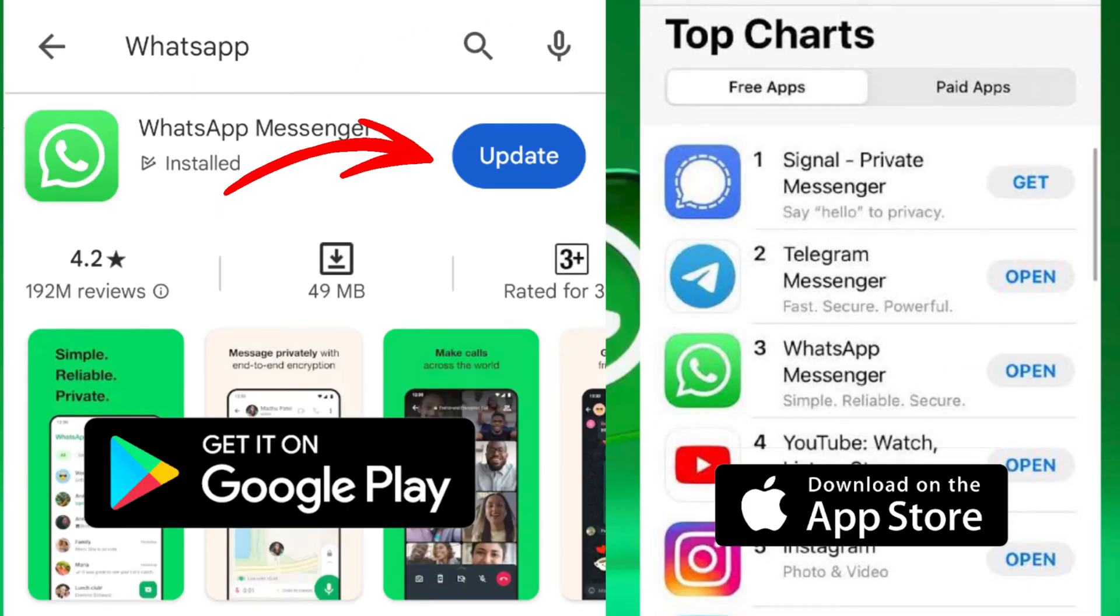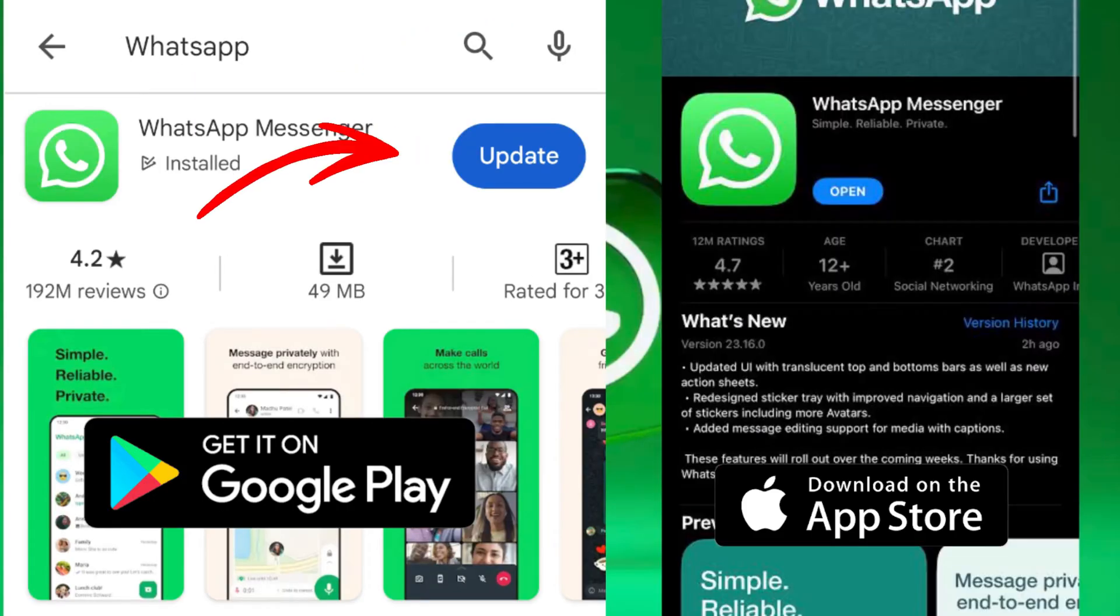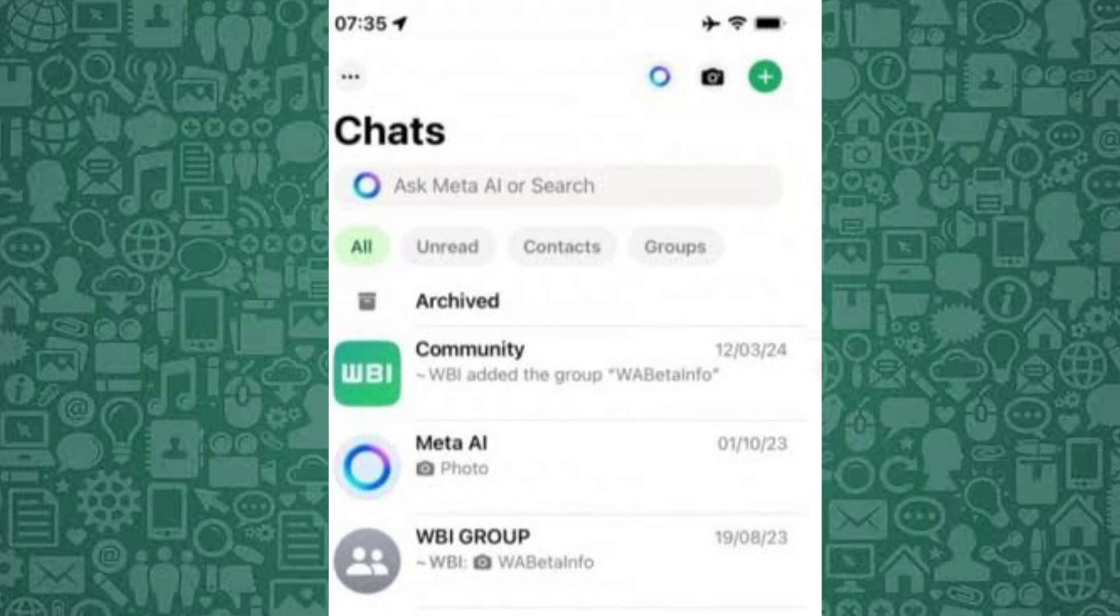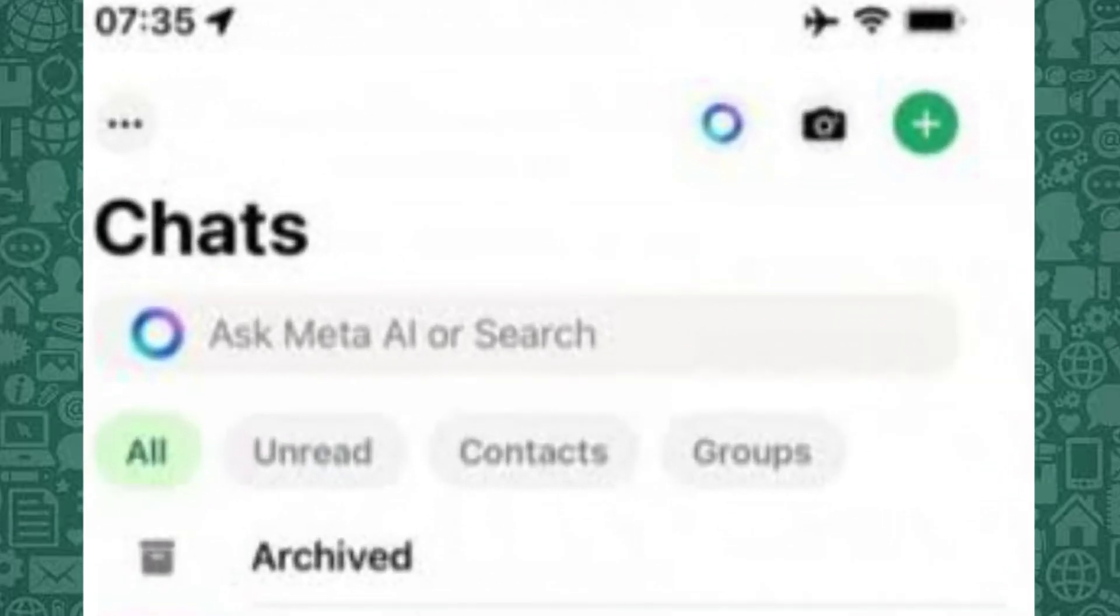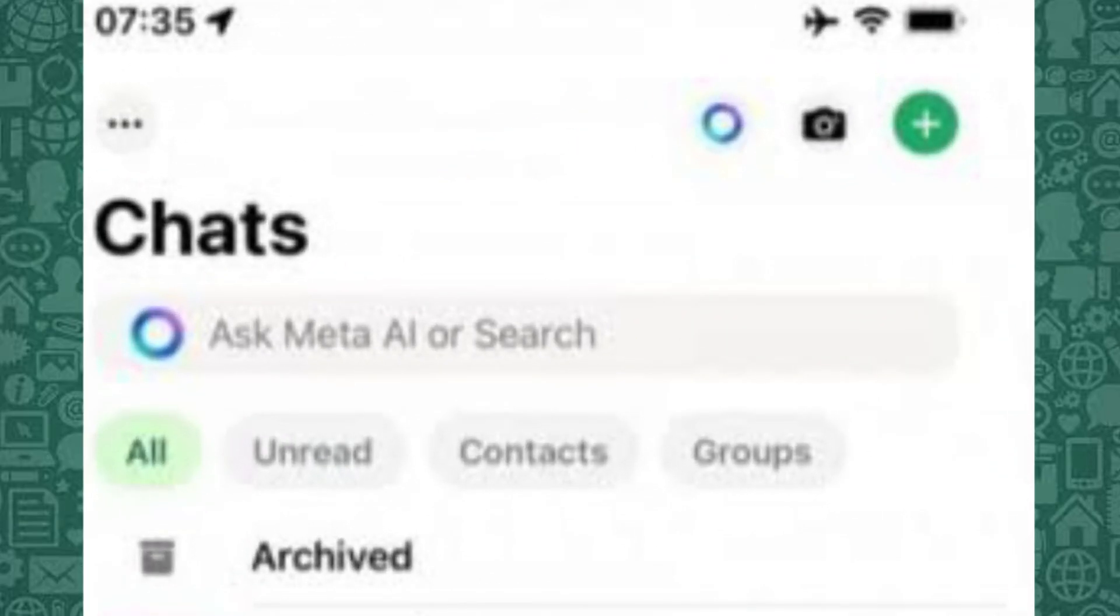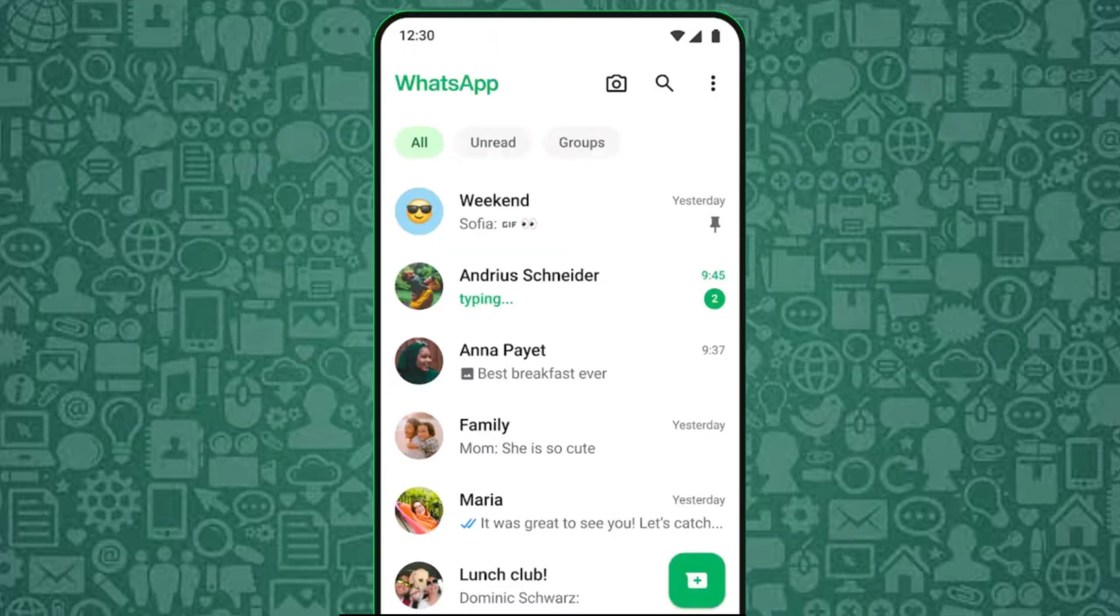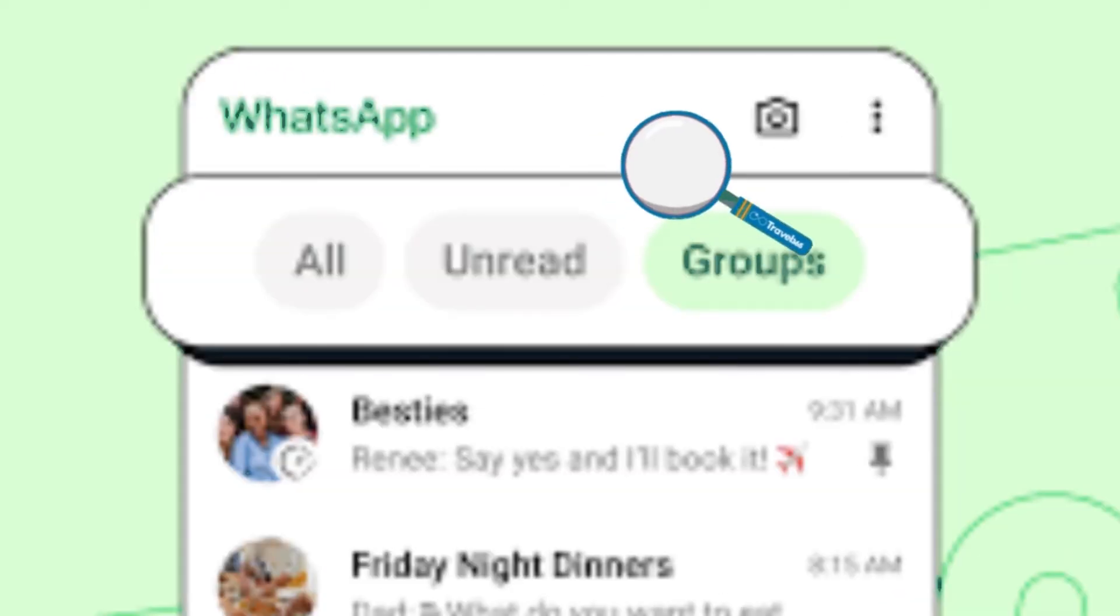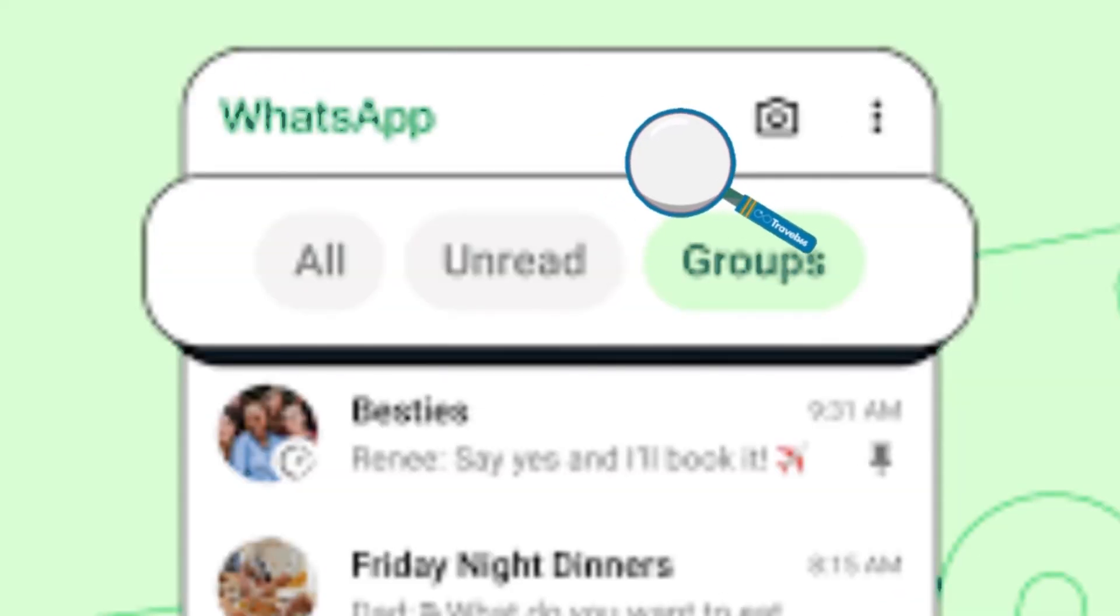Updating the app is crucial because Meta AI is available only on the most recent versions of WhatsApp. Once updated, open WhatsApp and look for the Meta AI feature by either tapping the search bar or the circular Meta AI icon at the top of the screen. If you don't see Meta AI immediately, don't worry. Let's check another option to get it working.